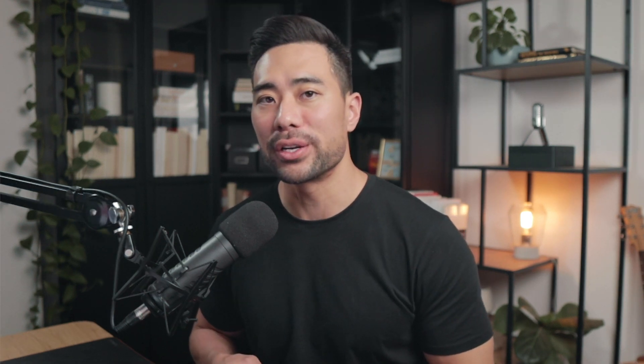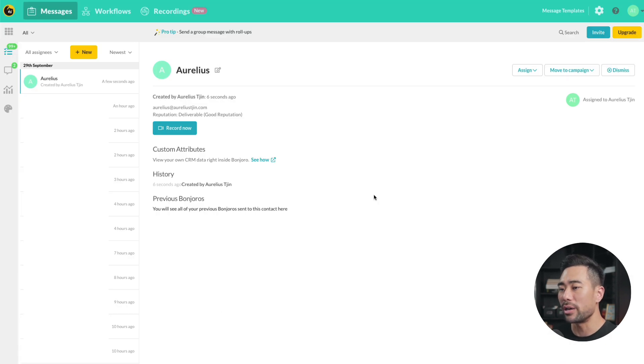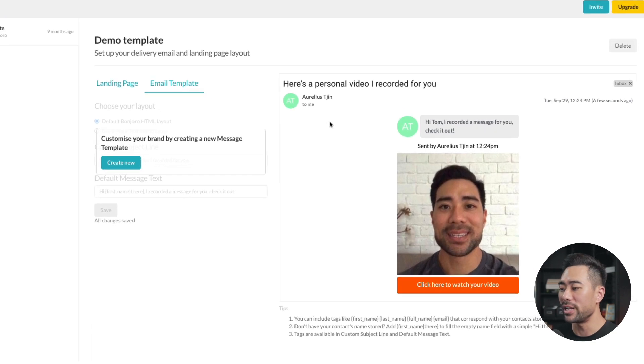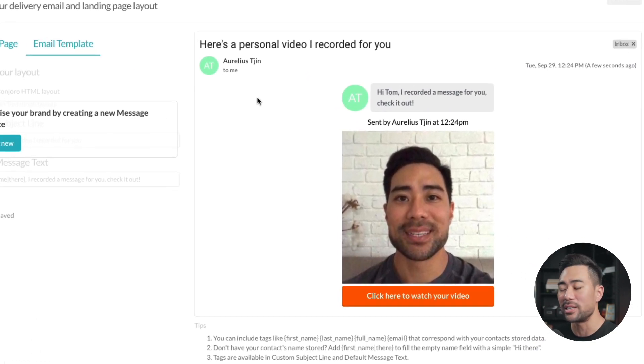The next tool is called Bonjoro. With Bonjoro, you can create personalized videos for your customers — things like welcoming new customers and thanking loyal customers. You can integrate Bonjoro with your email marketing service, so any new subscribers you get, you can contact them directly and record the video right there on Bonjoro. Once you've recorded your video message, you can send it out to your subscriber, member, or customer. We live in a noisy world, so if you want to stand out, use a service like Bonjoro to send personalized video messages.